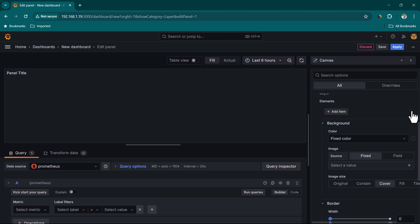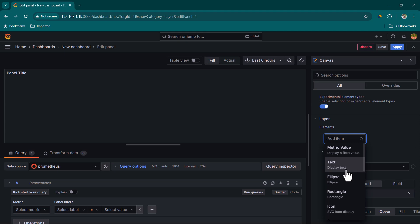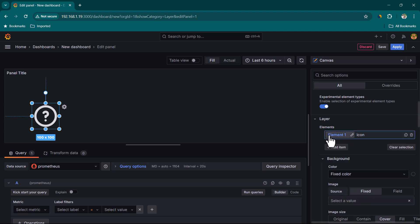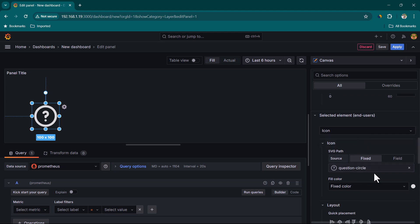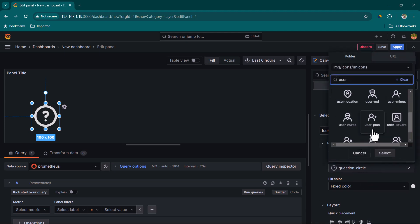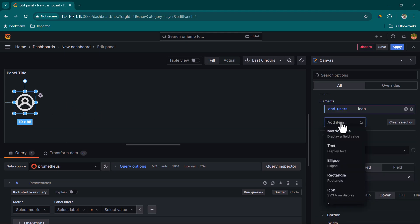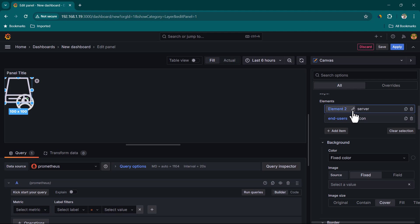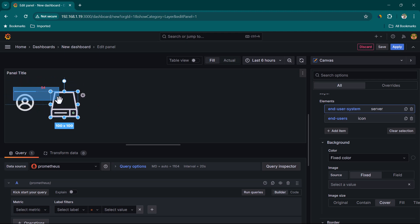Let's add an Icon element and rename it to 'End Users', then scroll down and change the icon from question mark to the User Circle icon. This represents our end users who will access our application. Next, let's add a Server element, call it 'End User System', and change its type to Terminal.